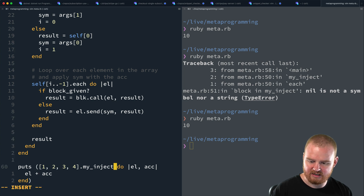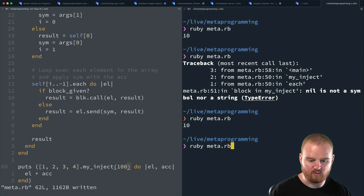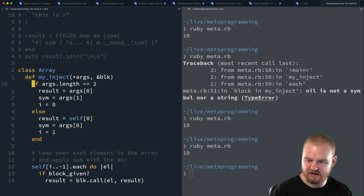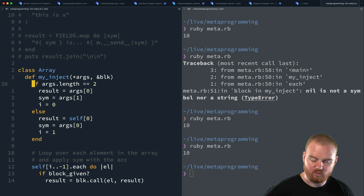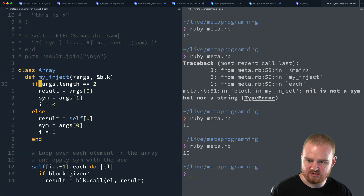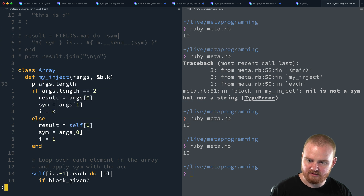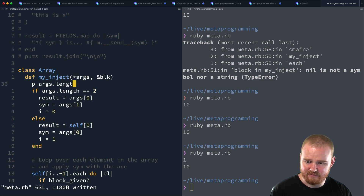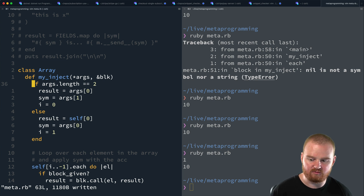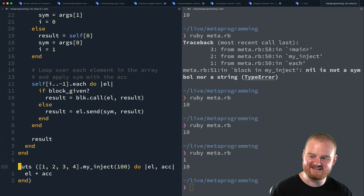This might even work with an initial value and a block style — like `my_inject(100) { |el, acc| el + acc }` — but it does not. The issue is that the initial value of `100` makes `args.length` equal to `2`, and checking length alone isn't sufficient when a block is also given. We would also need to check if elements in the array respond to the method — but I'll cover `respond_to?` in a different episode. I'll share the code for this in a gist. Until next time, thanks for watching.